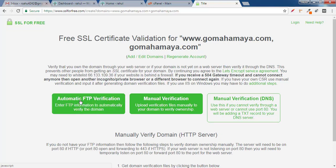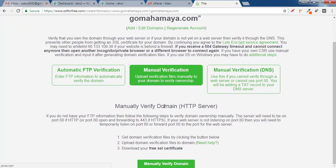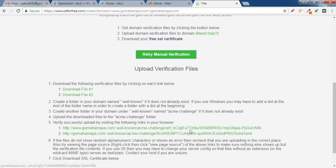The automatic FTP method requires you to enter FTP details, which can be irritating. So it's better to go for manual verification. Once you click on that, scroll down and click on 'Manual Verify Domain' — this is the easiest method.